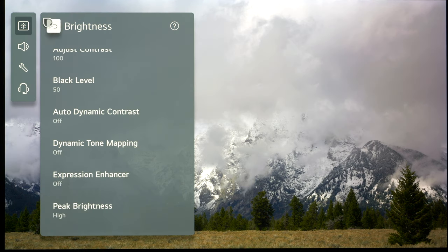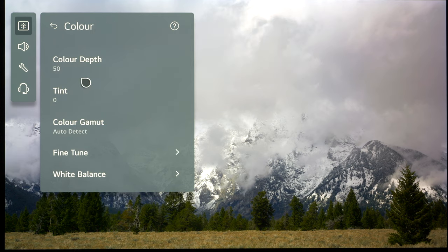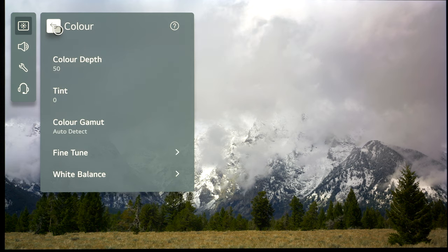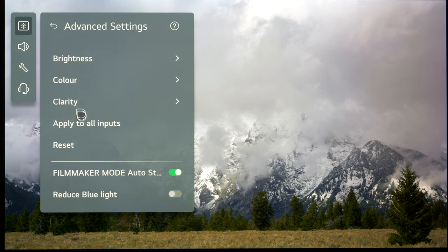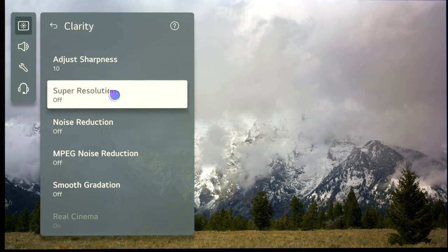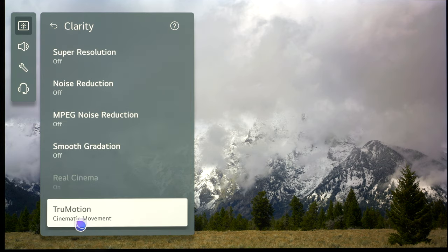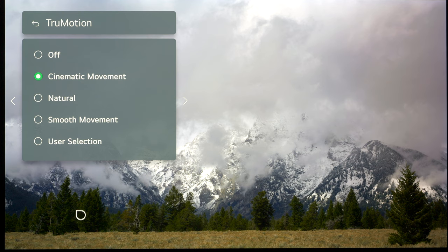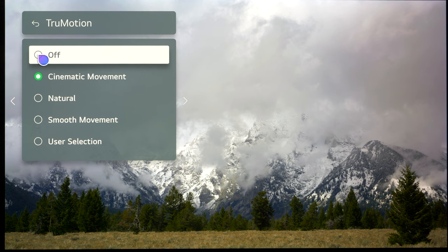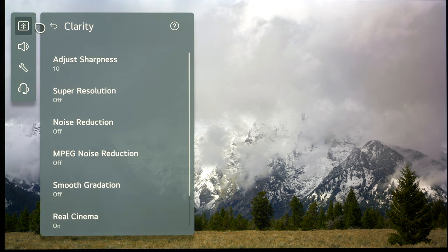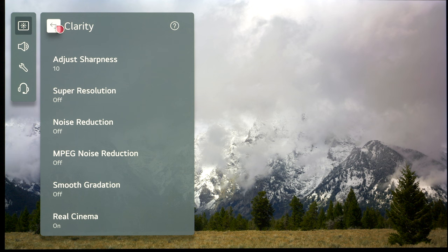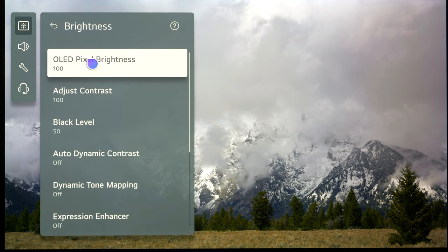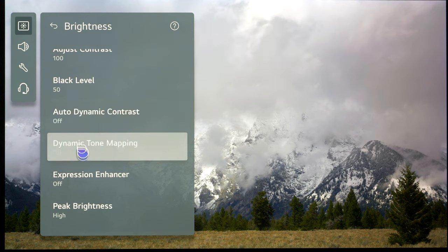Into the advanced settings—there's absolutely nothing for us to do here other than just check that nothing is switched on that shouldn't be. The only difference is peak brightness will be set to high. In color, there's nothing for us to do there—just check it is on auto for color gamut. In clarity, again we just want to make sure everything is switched off. True Motion, for some reason in Filmmaker mode HDR, it's switched to Cinematic Movement. You can use that for a tiny little bit of interpolation or switch it off for a pure video signal.